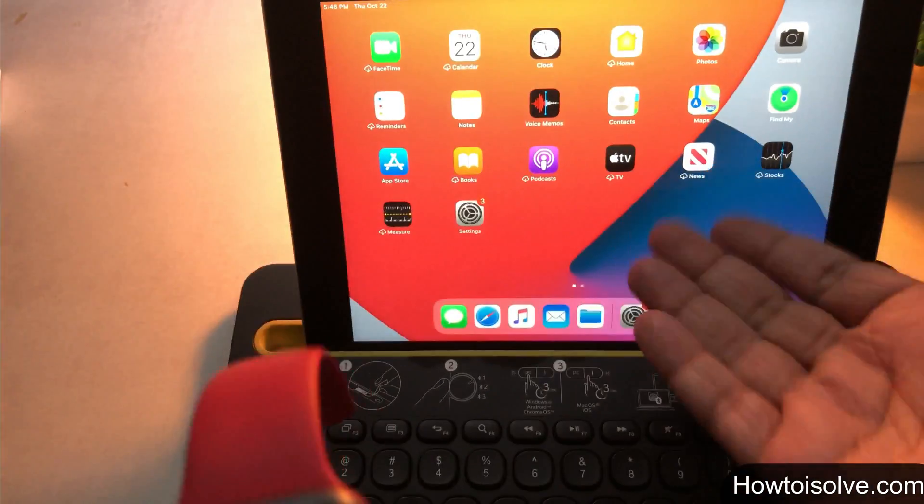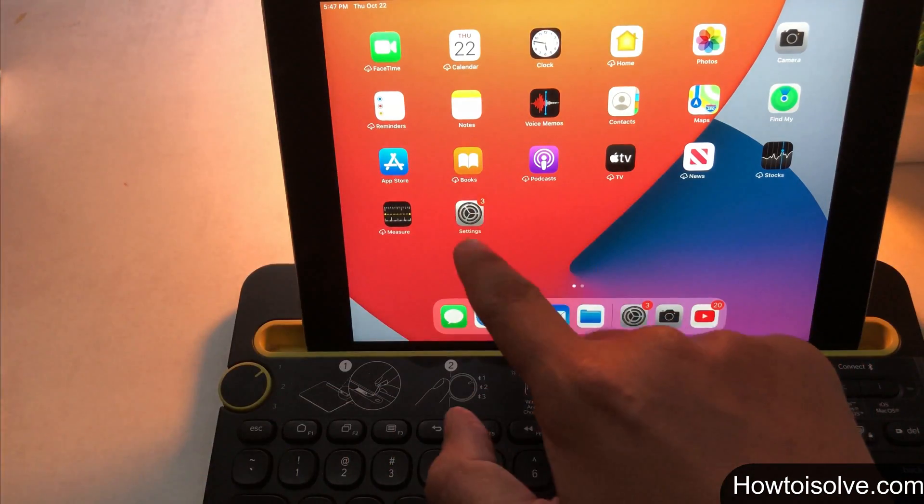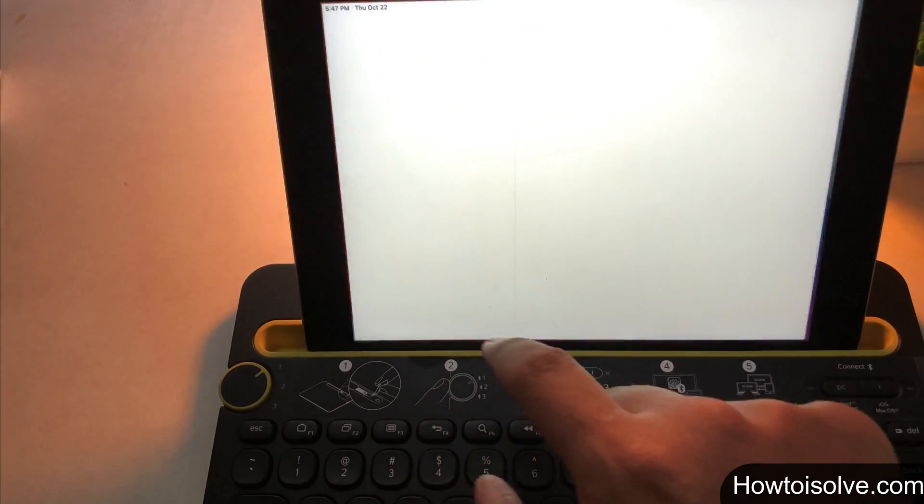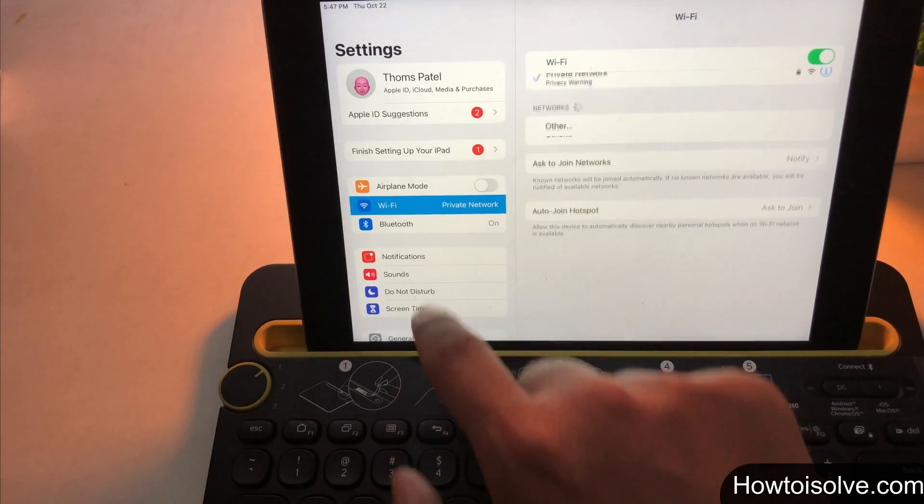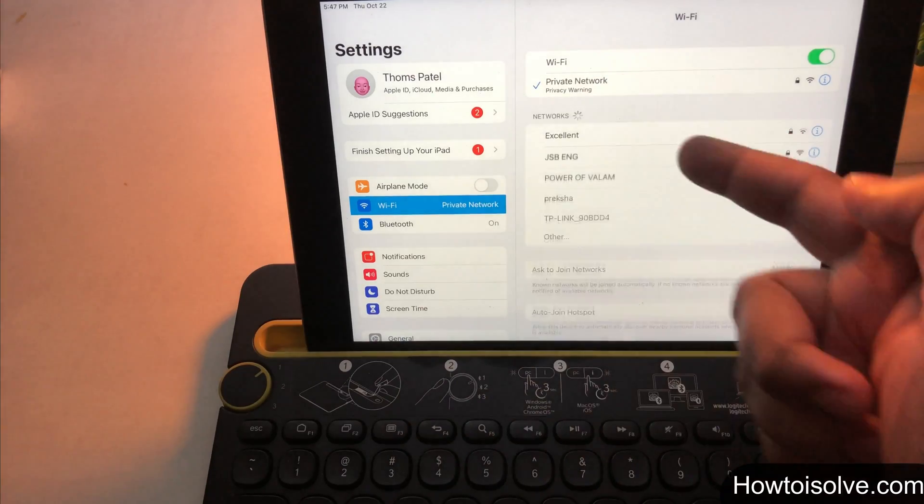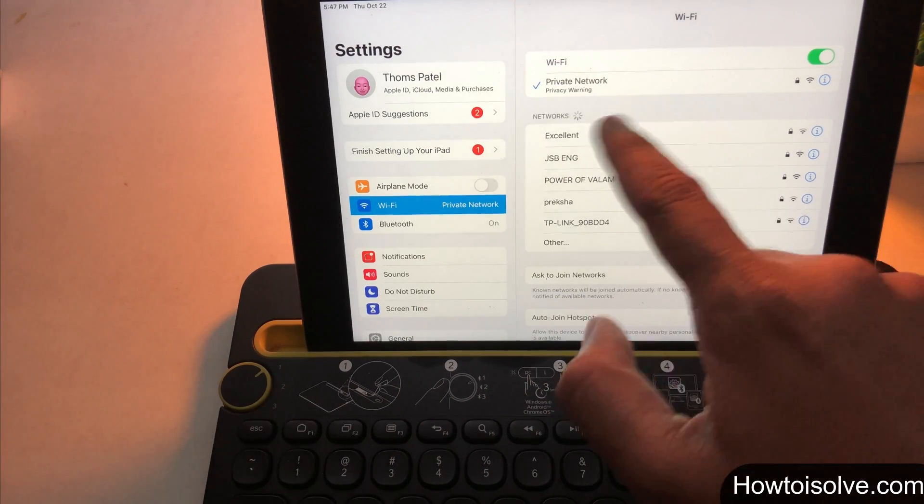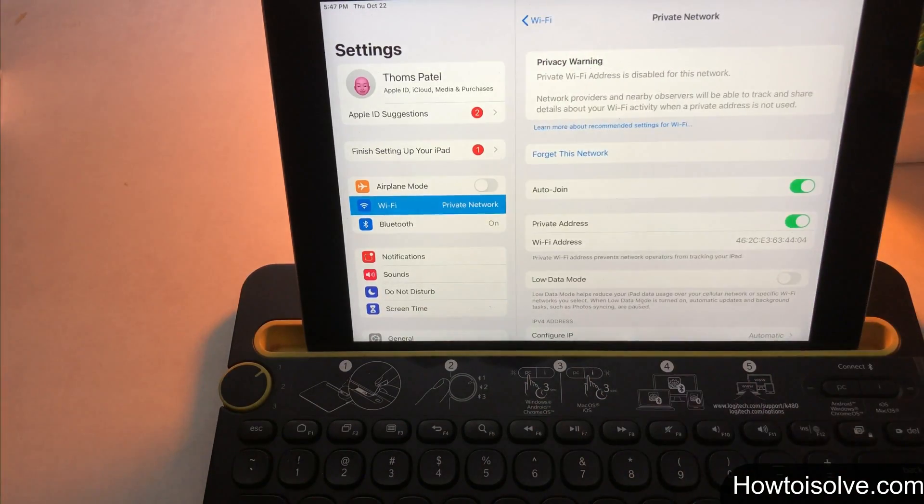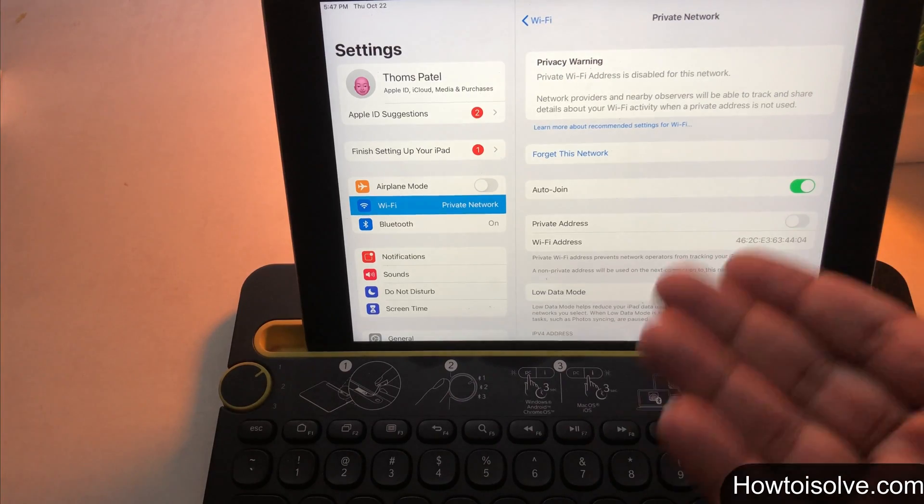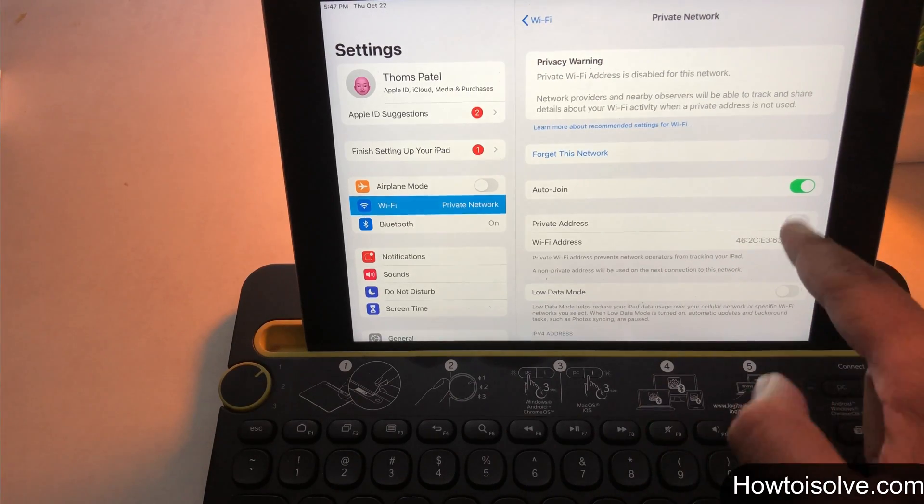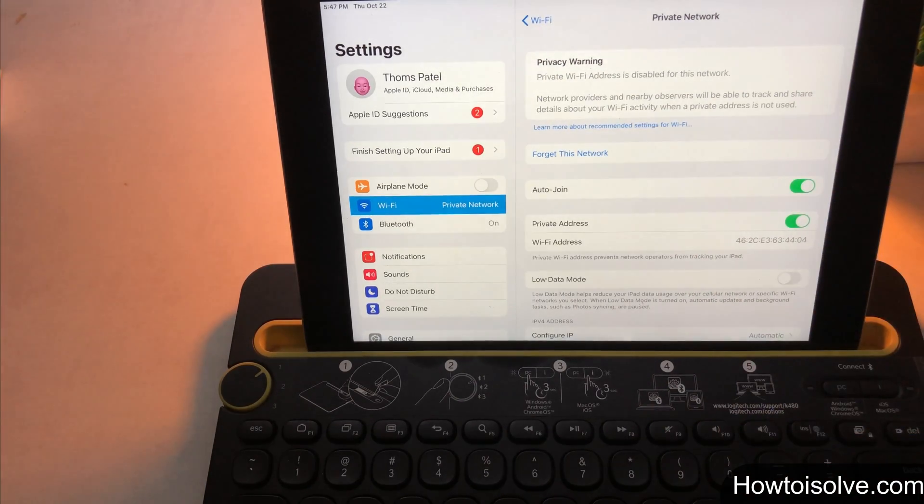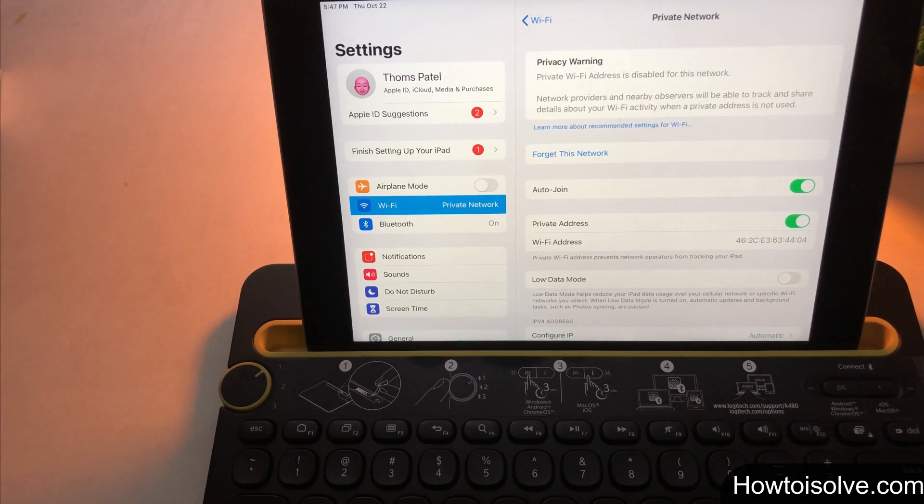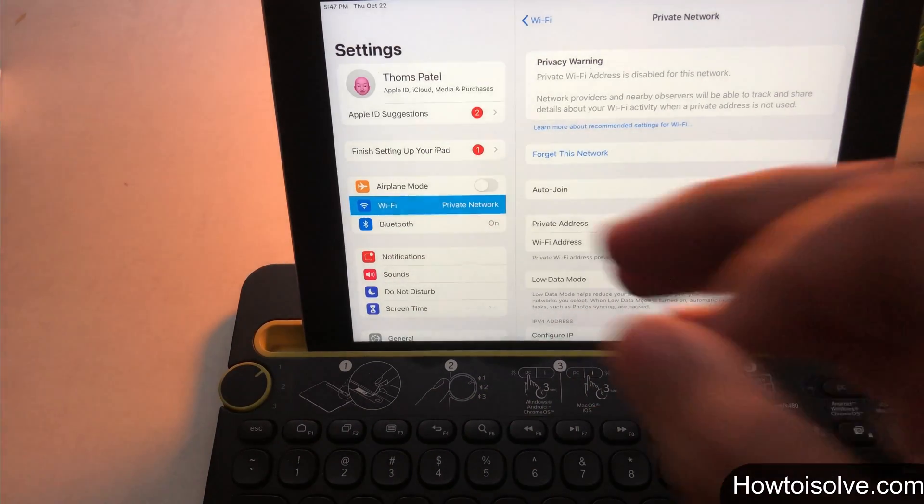Now let's see for iPad. On your iPad, open the settings app, tap on wifi, hit the i icon next to the connected wifi network name. Lastly, turn toggle on for the private network. Follow the on screen guide and complete the process.